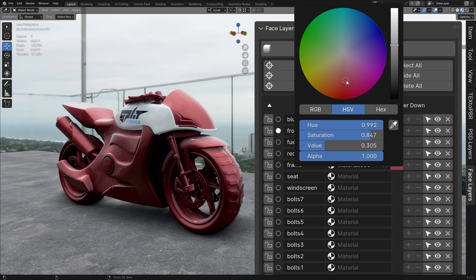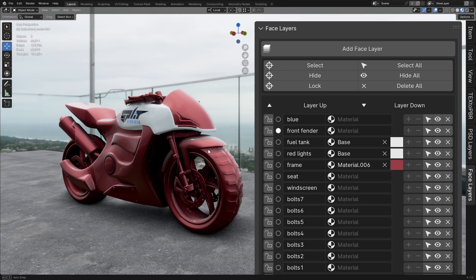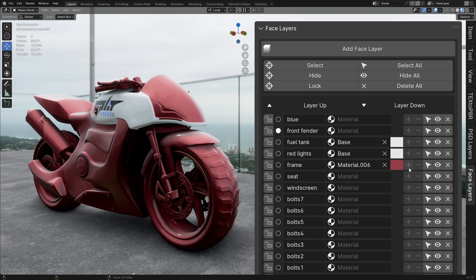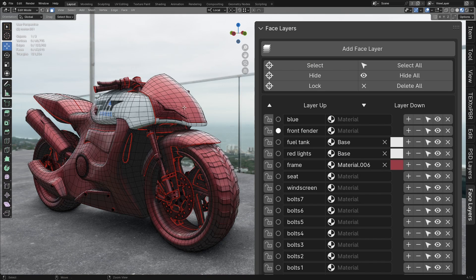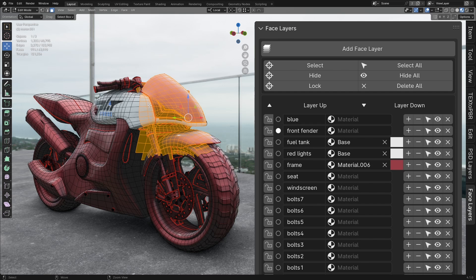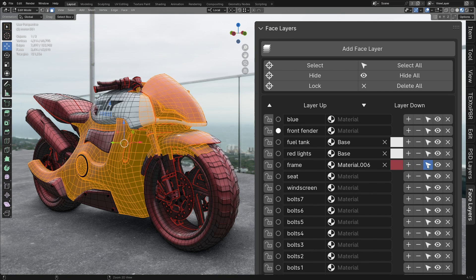Plus and Minus buttons. These buttons are used to add or remove faces from the corresponding layer. They will be grayed out unless you are in Edit Mode. To use them, select the faces you want to modify, then Press Plus to add them to the current layer or Minus to remove them.